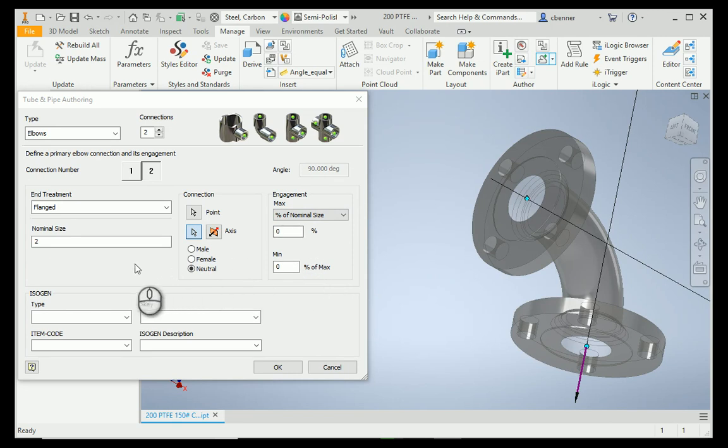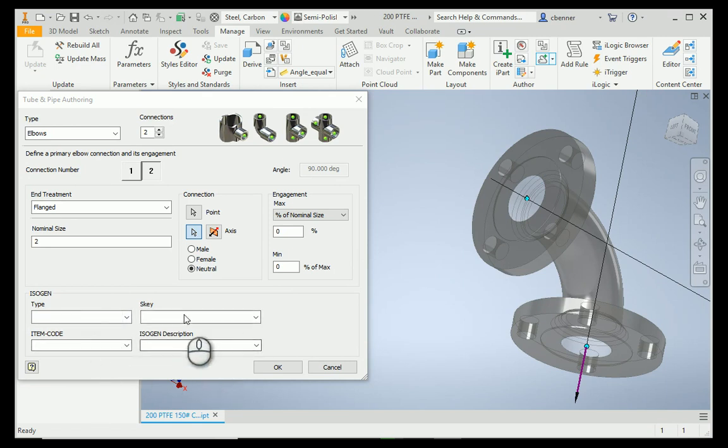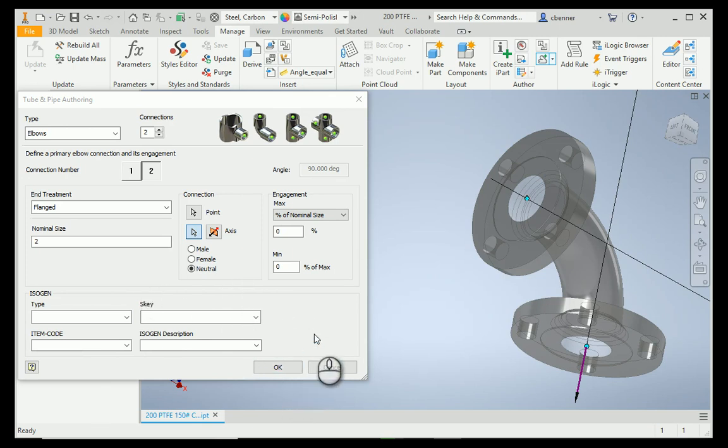If you're using isogen, which I do not, you can fill in any of the isogen information right in this area. If it's already on your part, the authoring tool will pick that up when it grabs the part. So, that information can be there. That's it. That is all it takes to author this elbow.